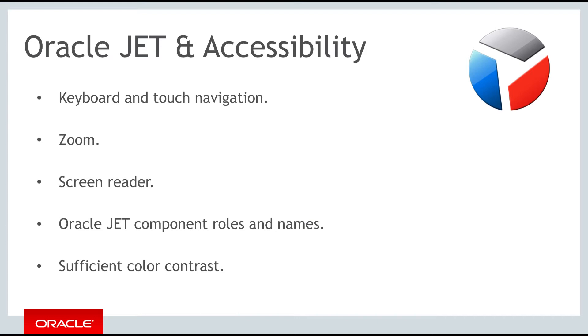For screen readers, JET supports screen readers by generating content that complies with ARIA standards, and no special mode is needed.